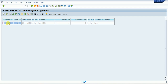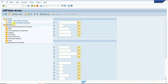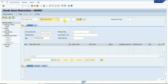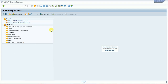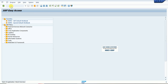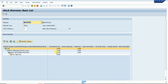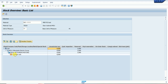Now we copy the reservation number and go to the MIGO transaction code. We choose goods issue, then select 'reservation' and enter the reservation number. Before doing the goods issue, we check stock in MMBE — enter the material and execute. The unrestricted stock is unchanged, but the reservation quantity shows two quantities because we created one reservation for this material for quantity two.